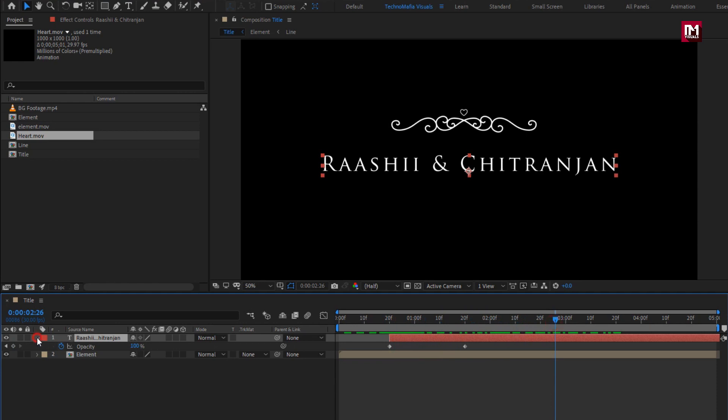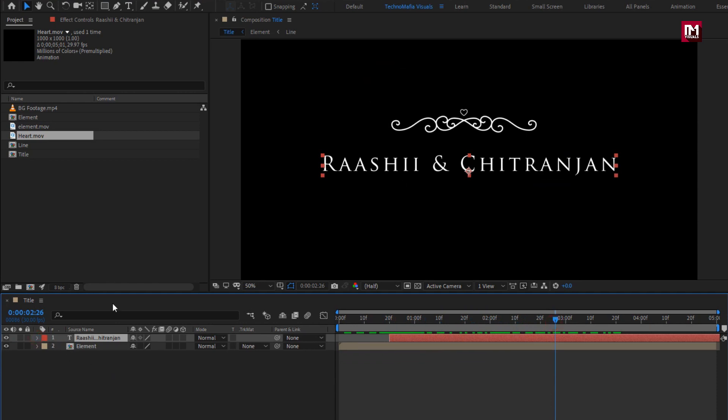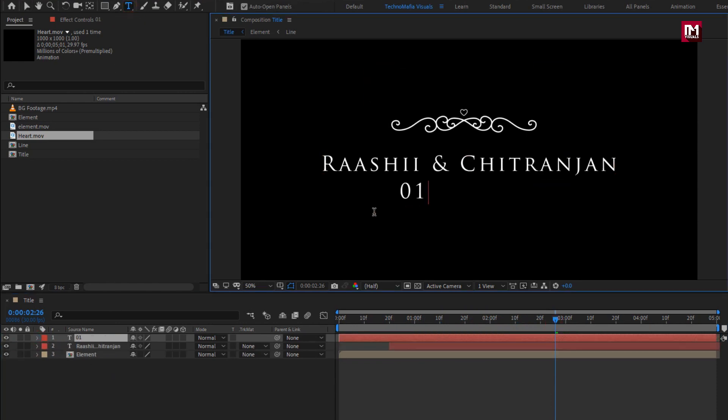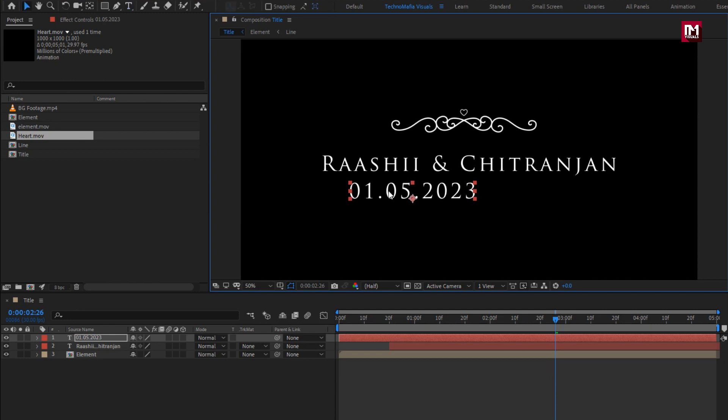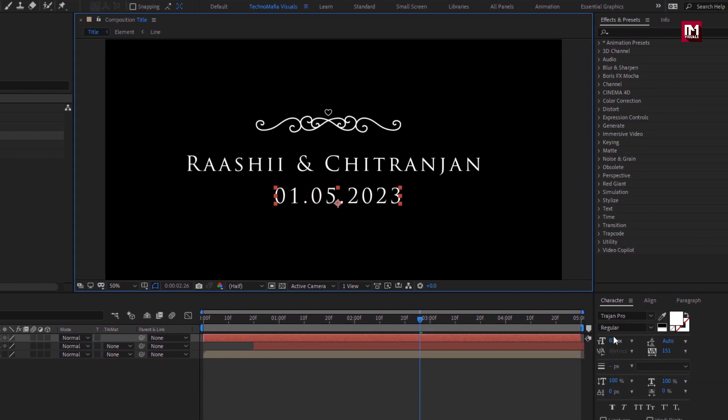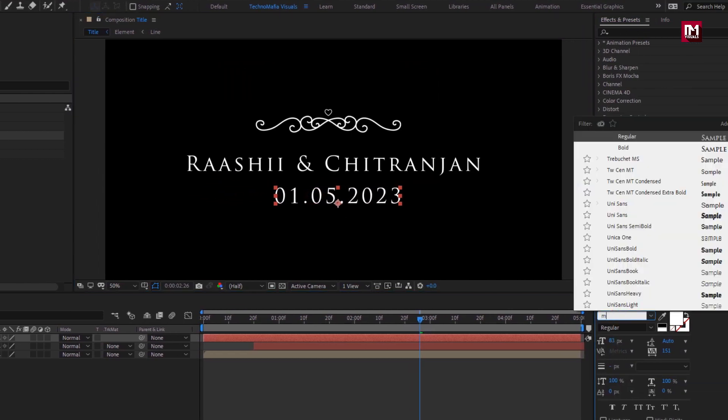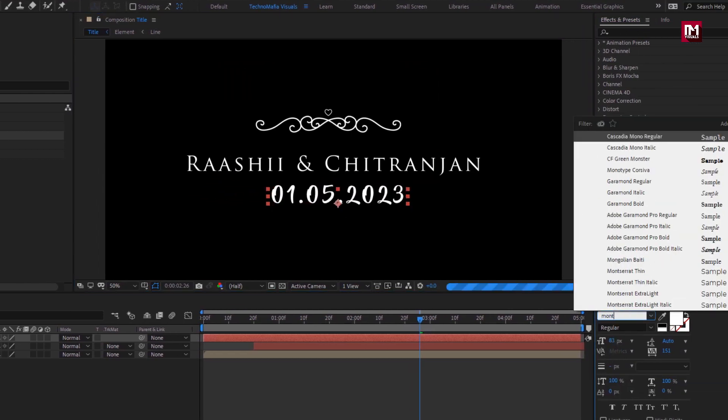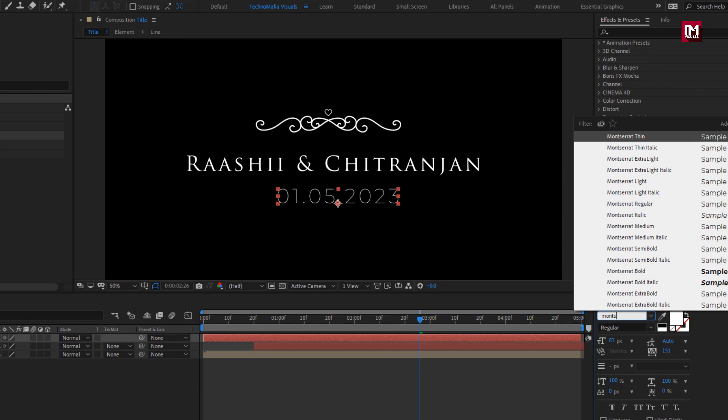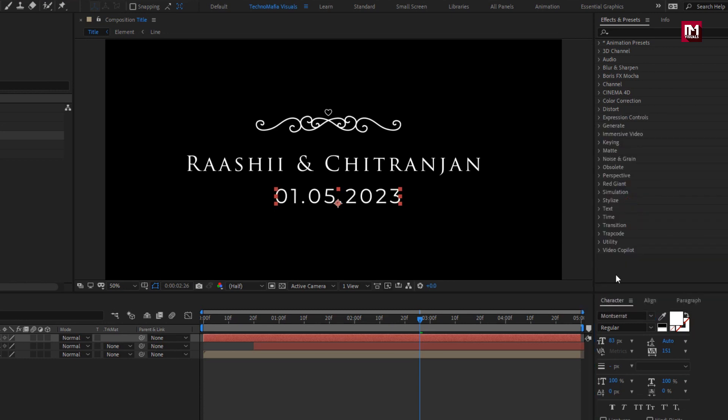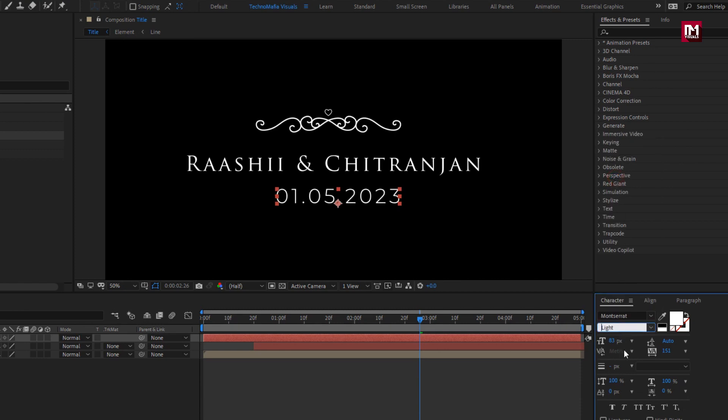Now let's add the subtext. Here I will add the date. For this text layer, I will change font family to Montserrat, select style to regular or you can set it to light. Let's reduce the font size.